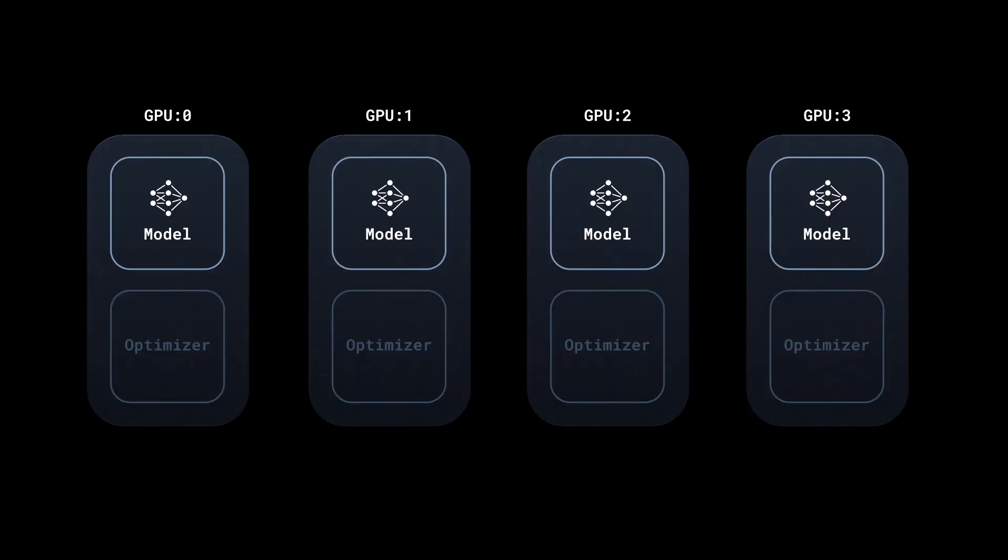When we started, the replicas across all processes were identical, and now at the end, they continue to remain in sync.